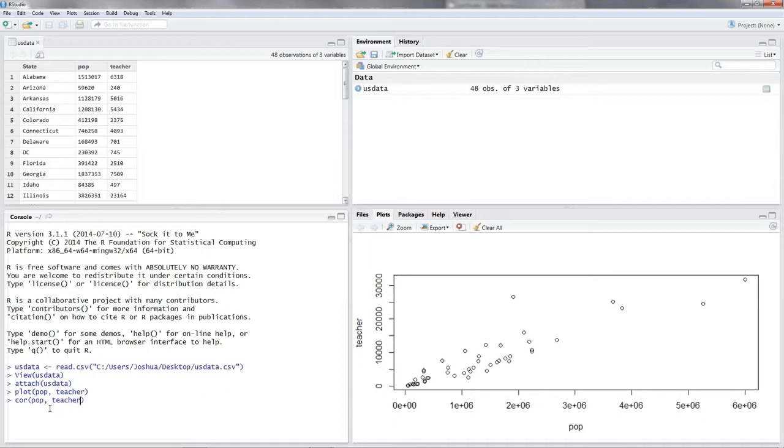So this would be cor, open parentheses, pop, comma, teacher. And you put enter and then you get a value for this.